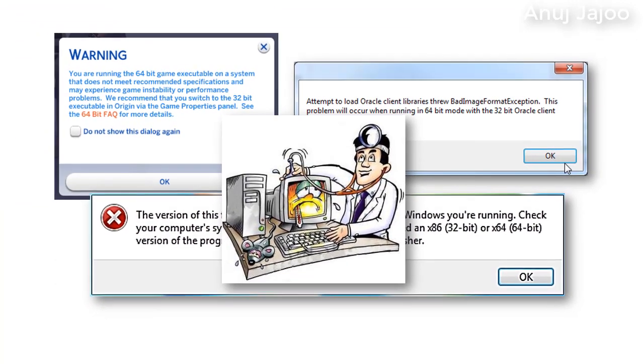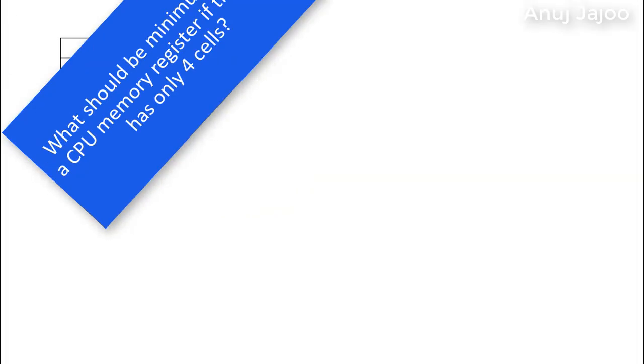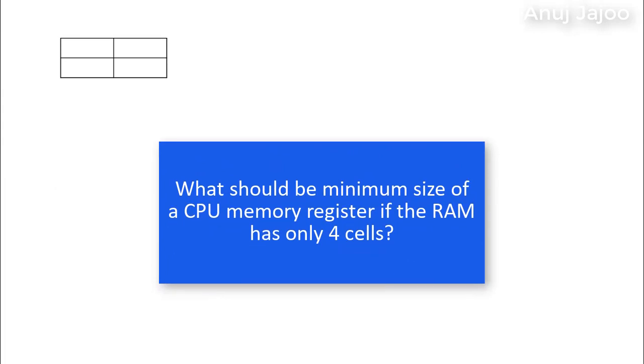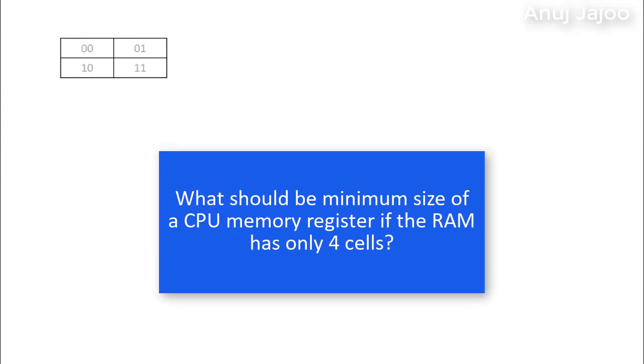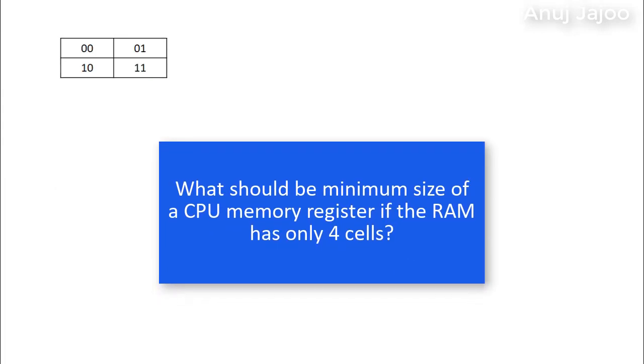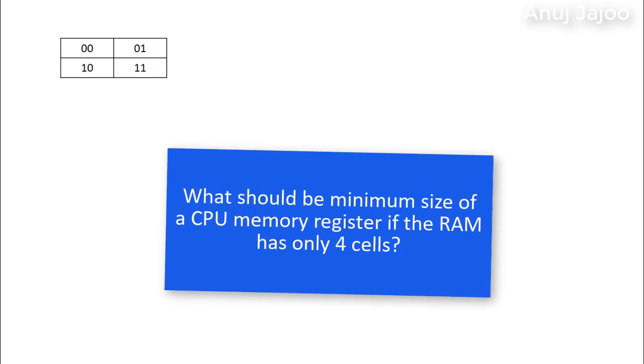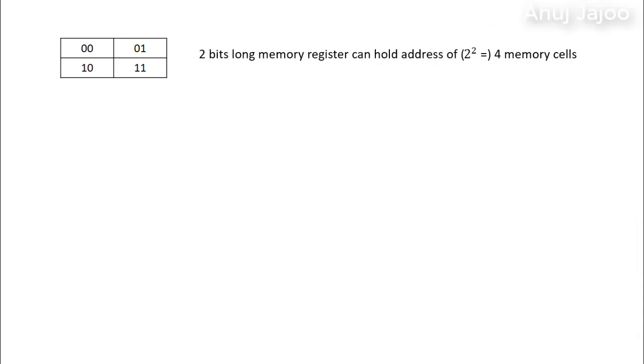Let's see. Now tell me what should be minimum size of CPU memory register if the RAM has only 4 cells. A 2-bit long memory register can hold address of 2 raised to 2 equals to 4 memory cells as shown in this figure.